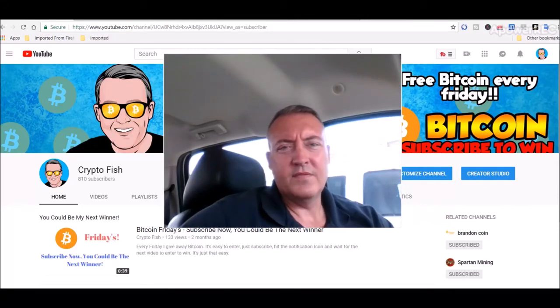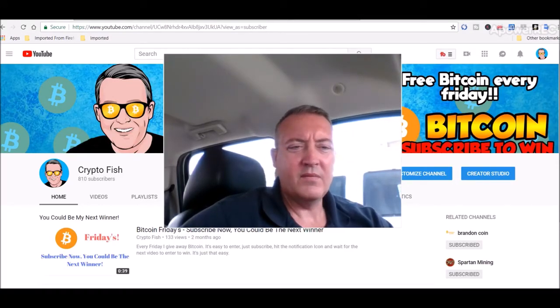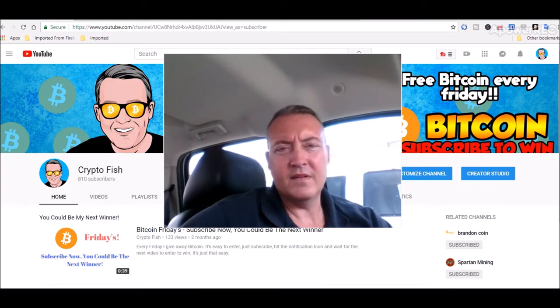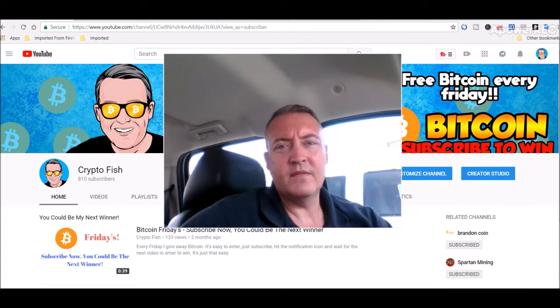Hey guys, Shane here from Crypto Fish YouTube channel. So today we're going to revisit some Bitcoin gold mining. I'll get a little update on it and also we'll see what my rigs did over the weekend. All right guys, be back in a bit.